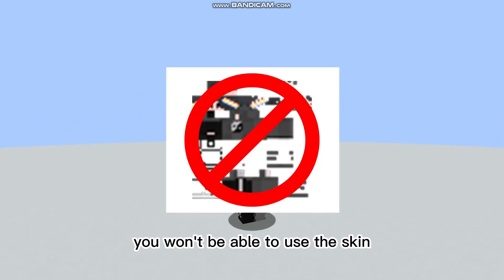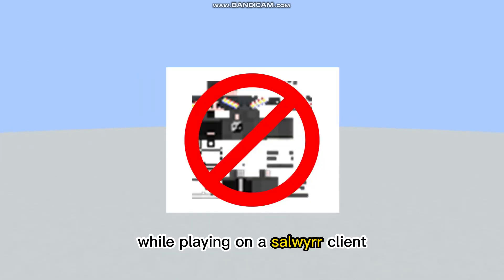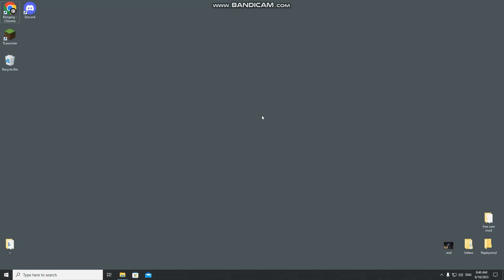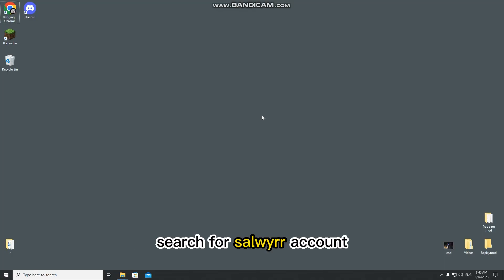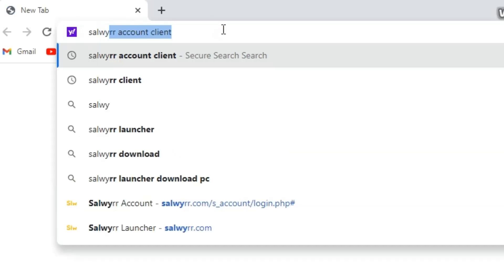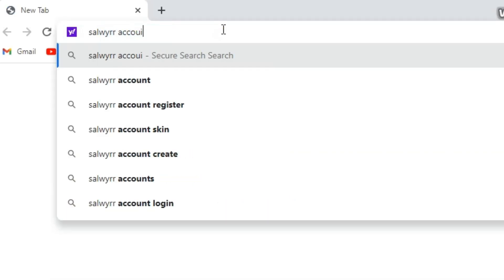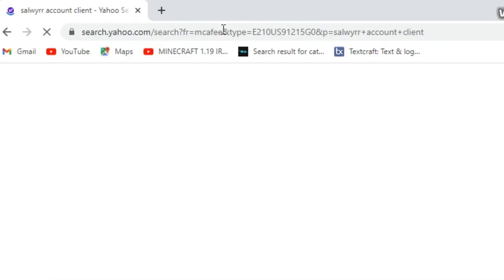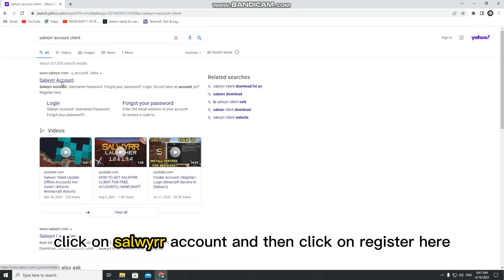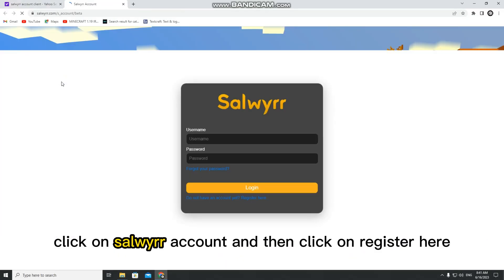If you don't have one, you won't be able to use a skin while playing on SolverClient. To make an account in SolverClient, search for SolverAccount. Click on SolverAccount and then click on Register Here.